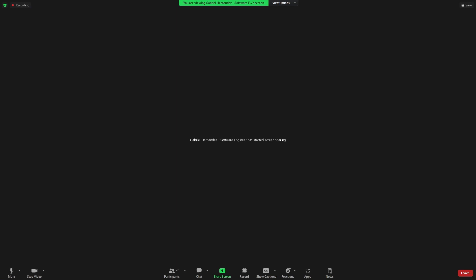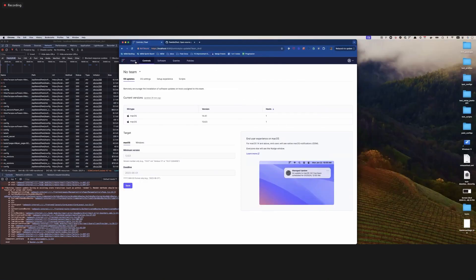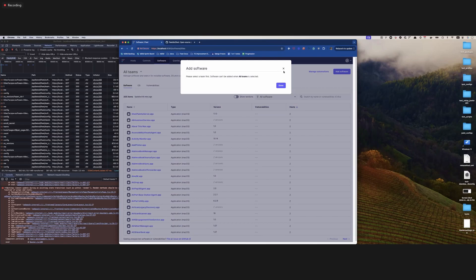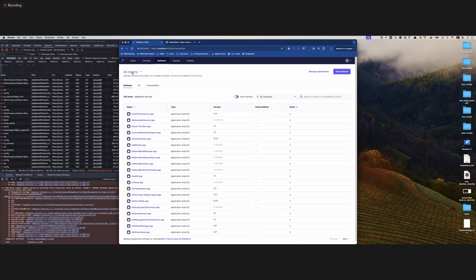This is a pretty massive feature that the whole team has been focused on all sprint — still not 100%, but getting close. On the software page, we now have this 'add software' button which allows a user to upload a piece of software. The first condition is that you can only add software in the context of a team. Switching to team one and clicking 'add software' shows a form to upload a piece of software.